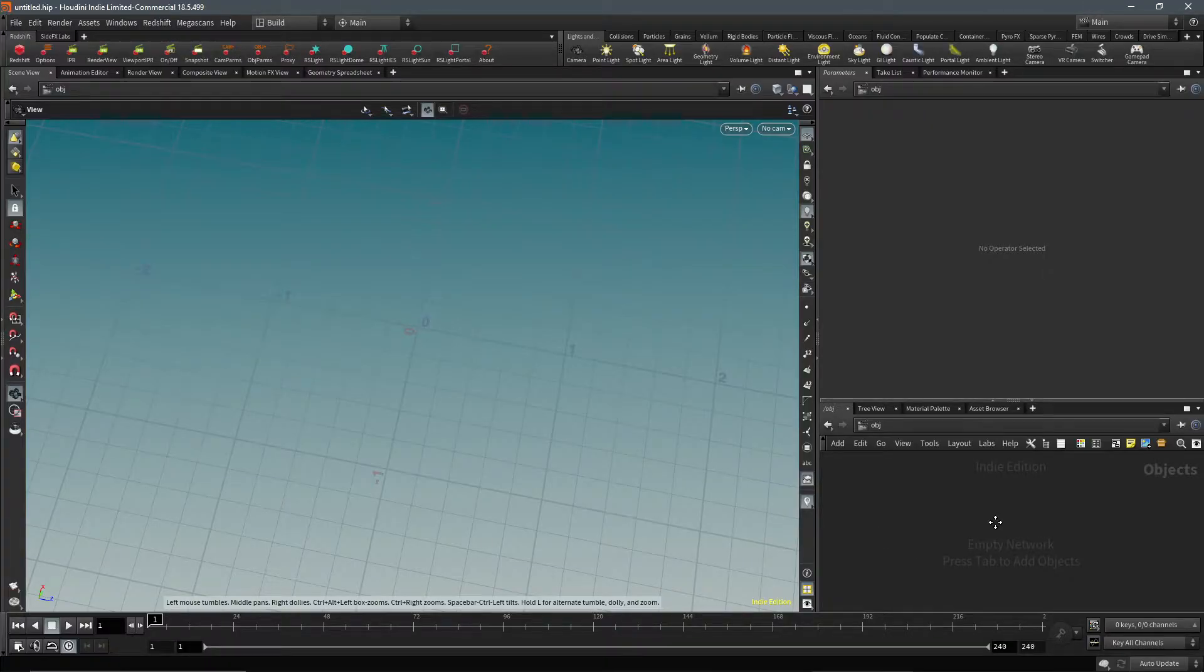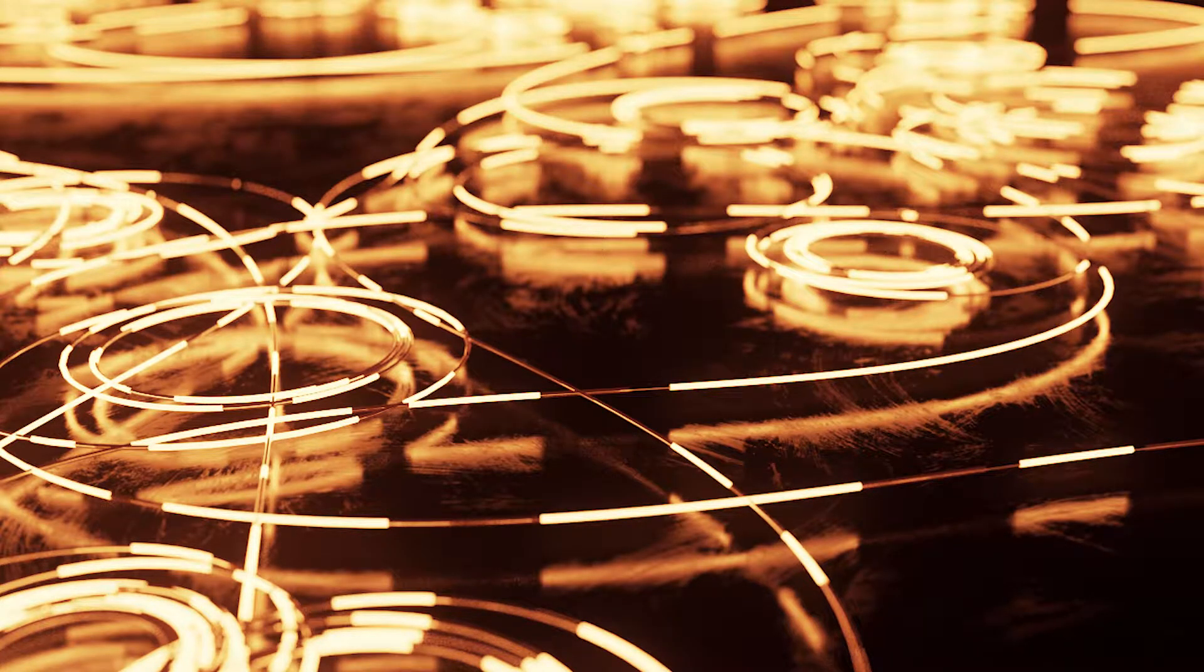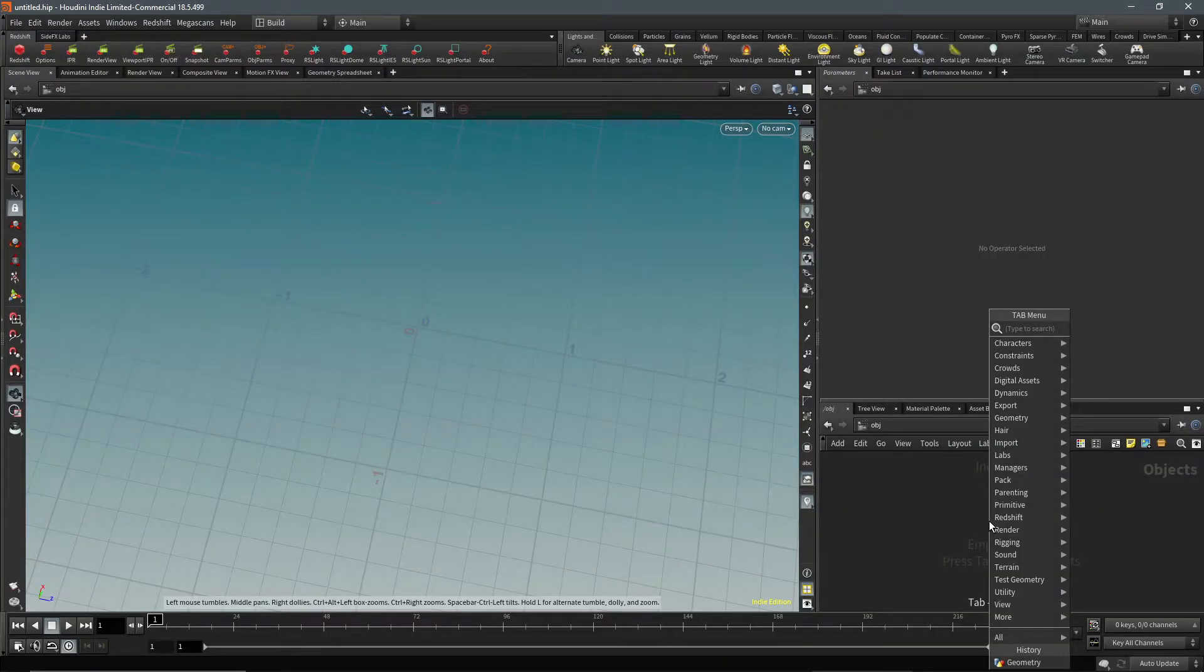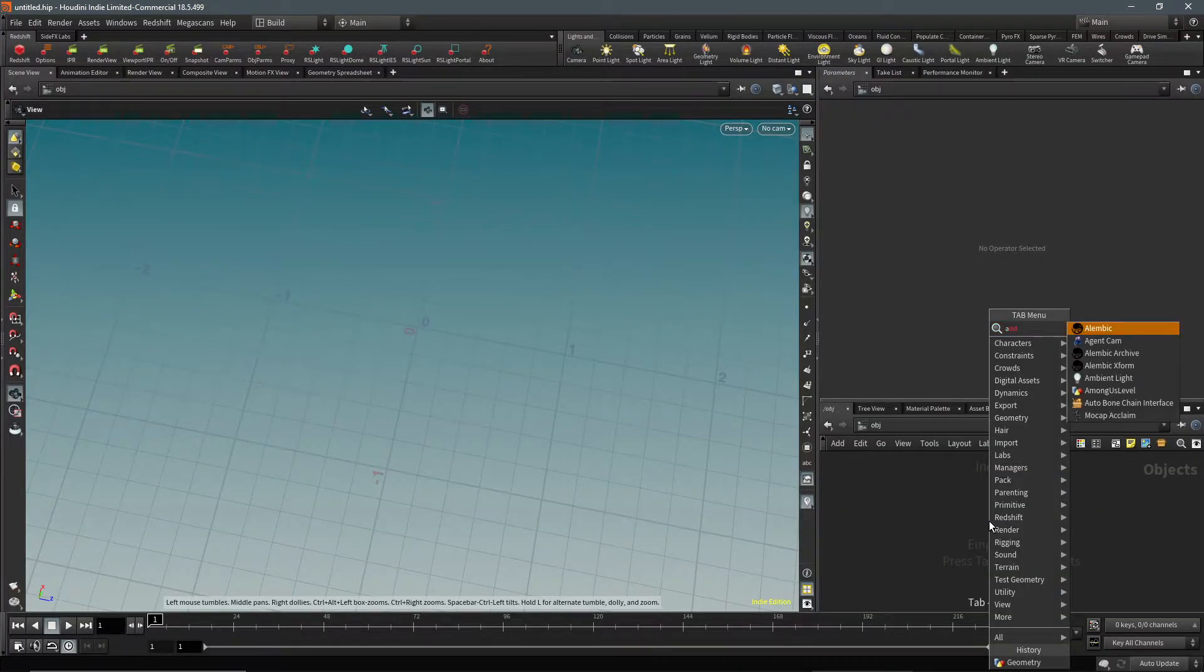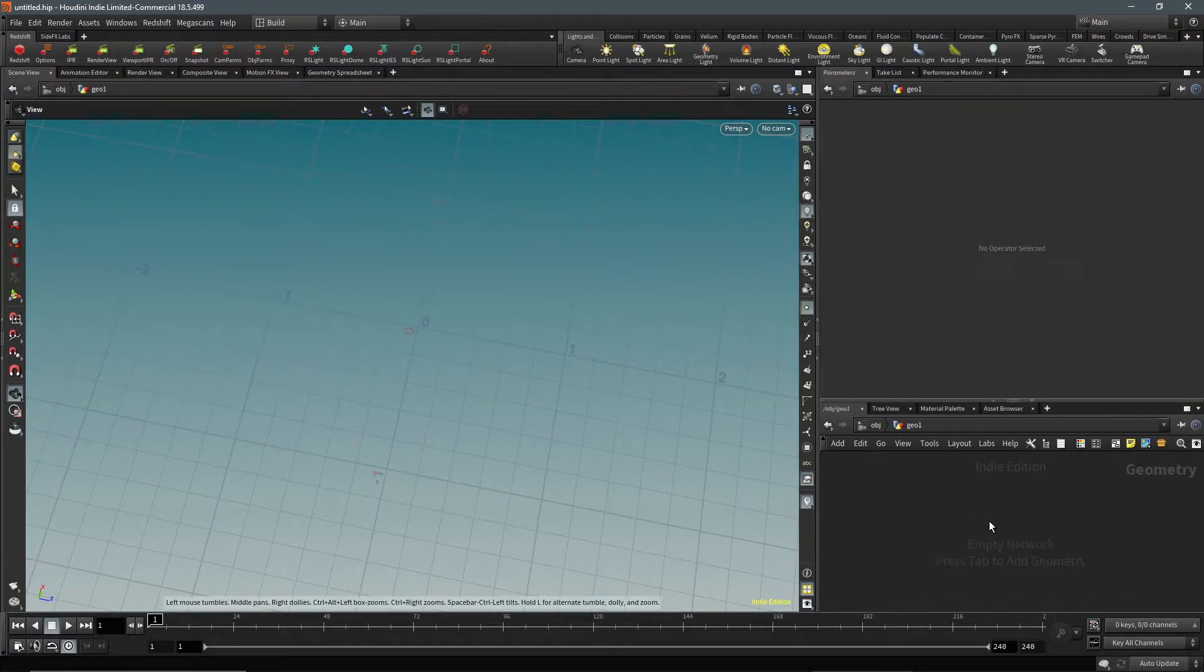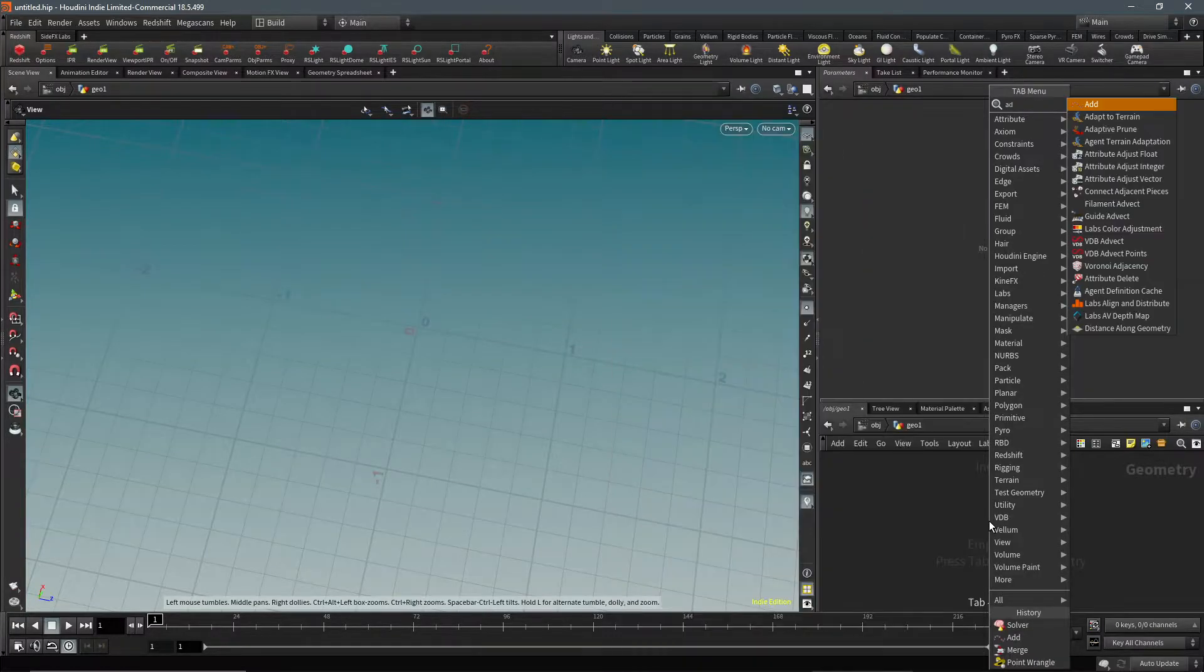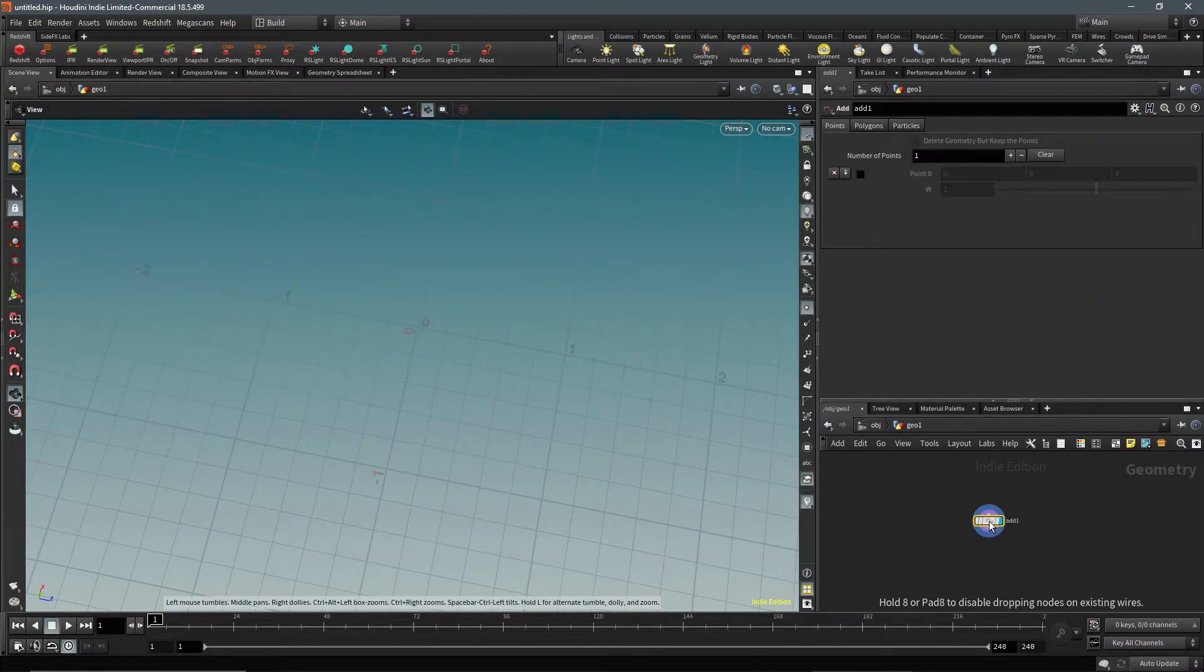Hello everyone, and today I'm going to show you how to create this sort of pattern that I used in this render. First, what we're going to do is create a geo, dive into that, create an add SOP, and just place a point at zero zero.